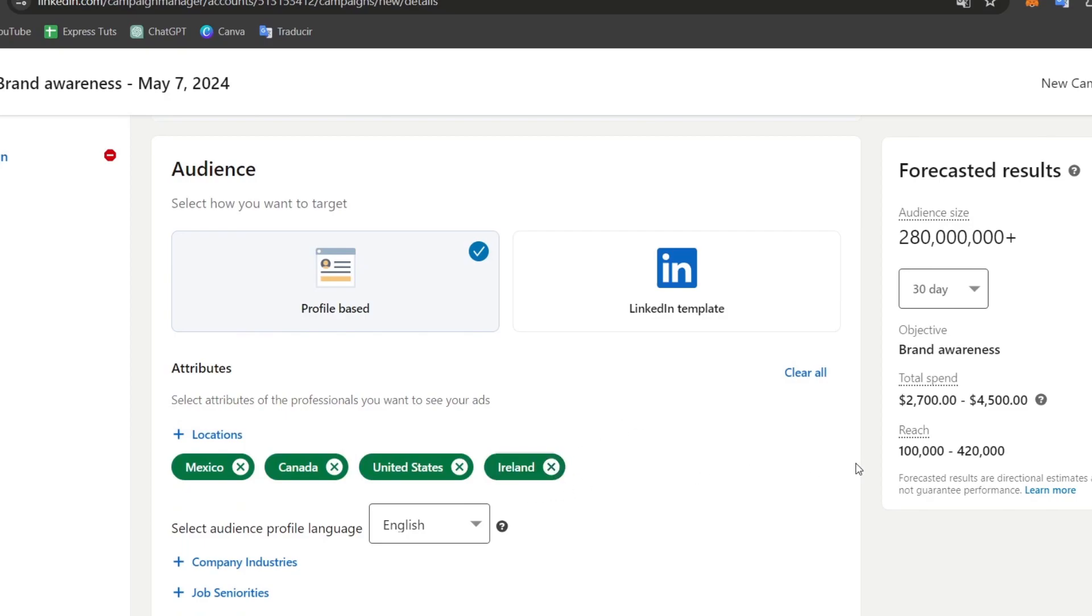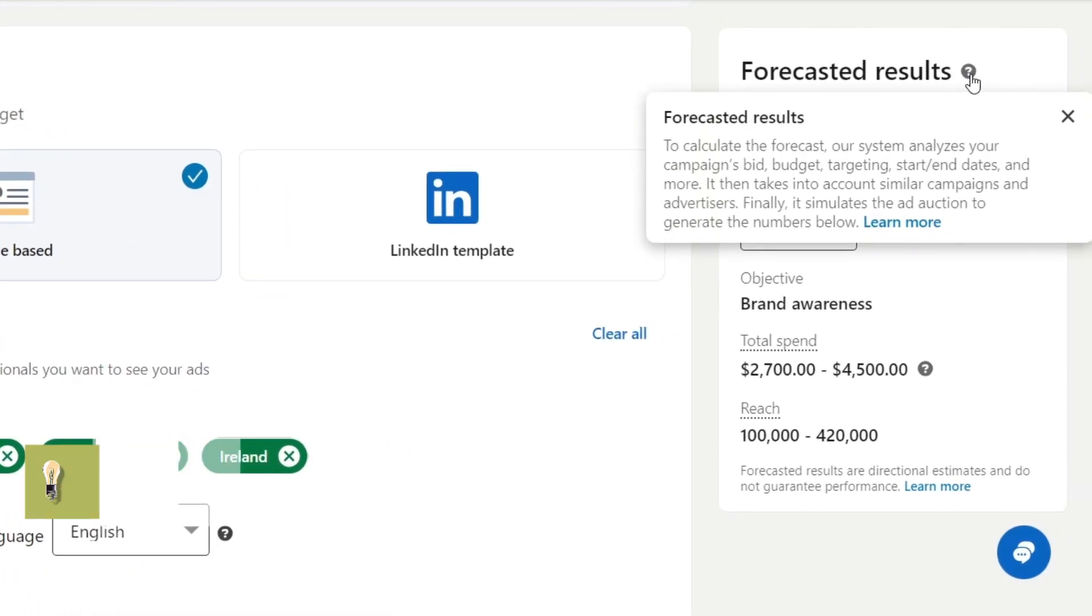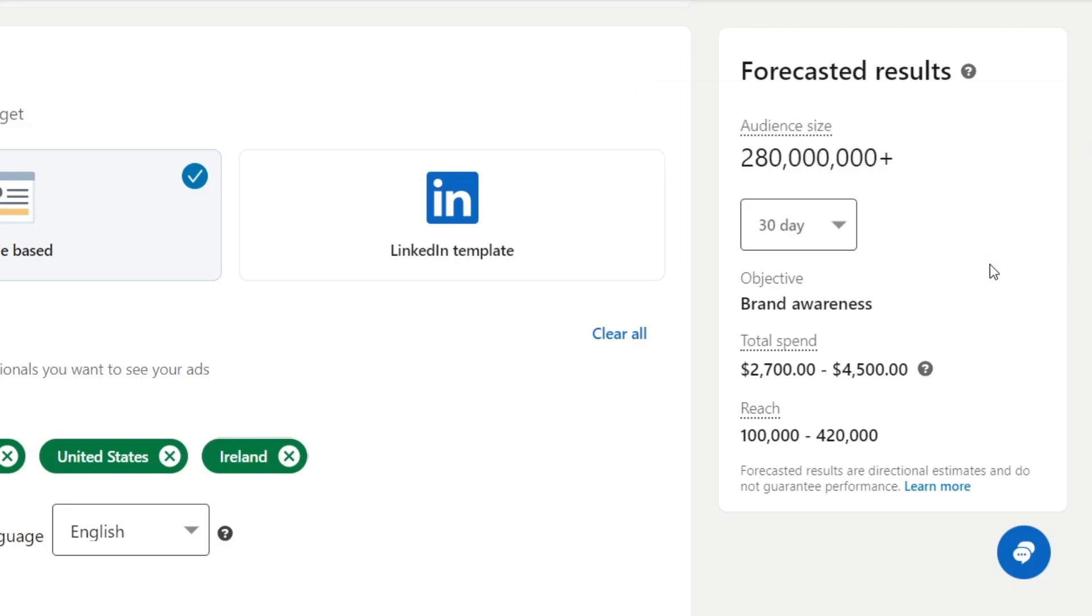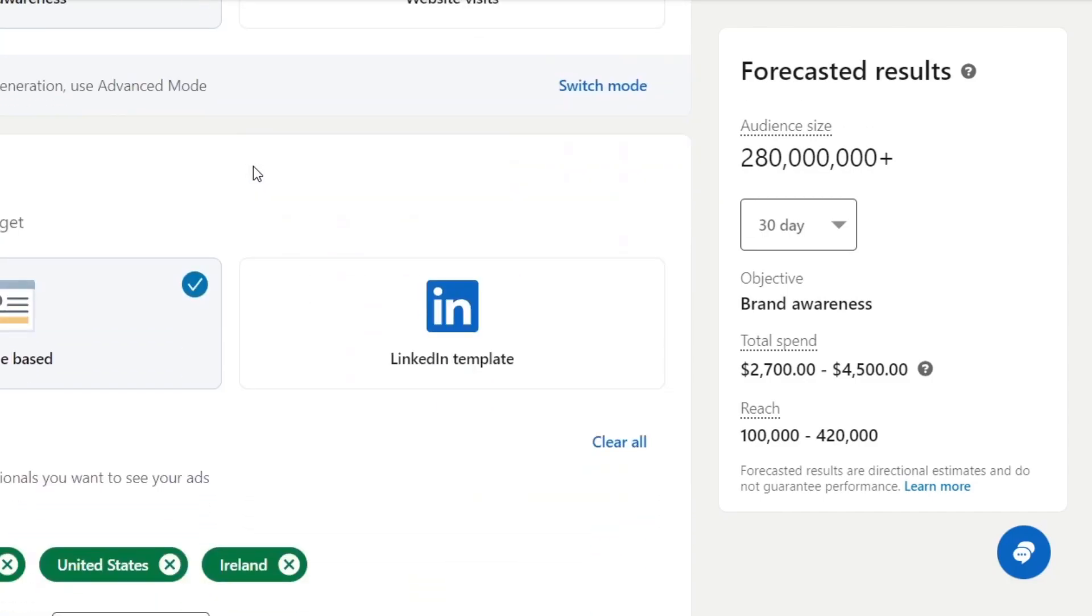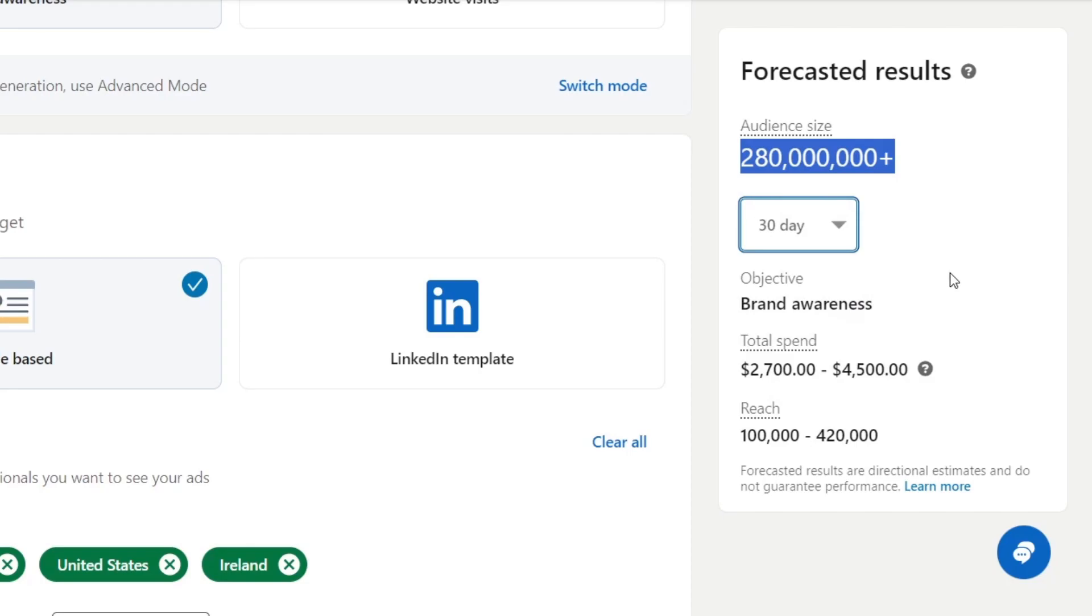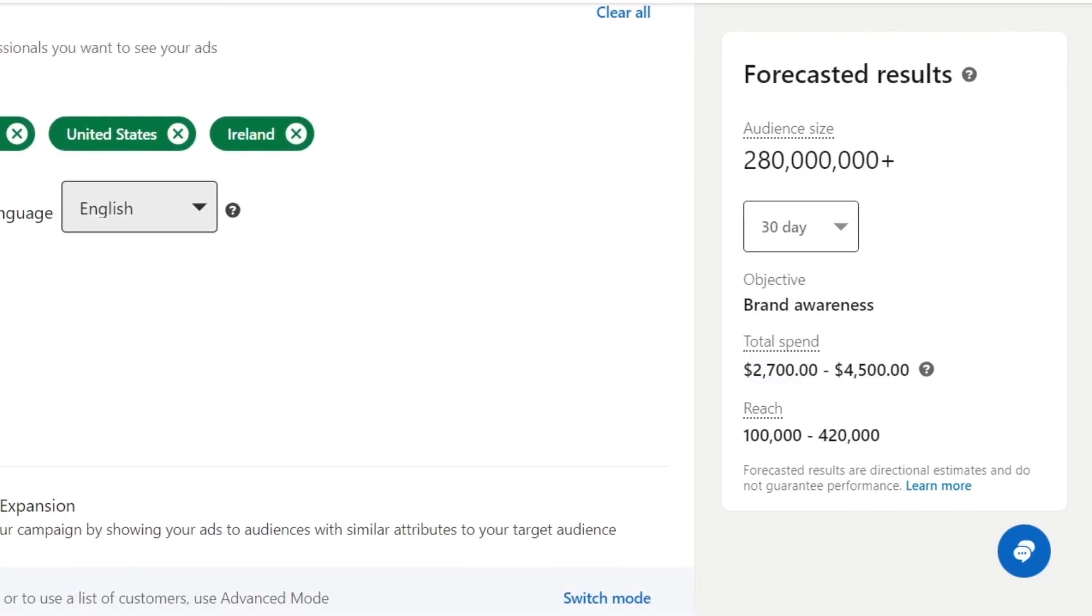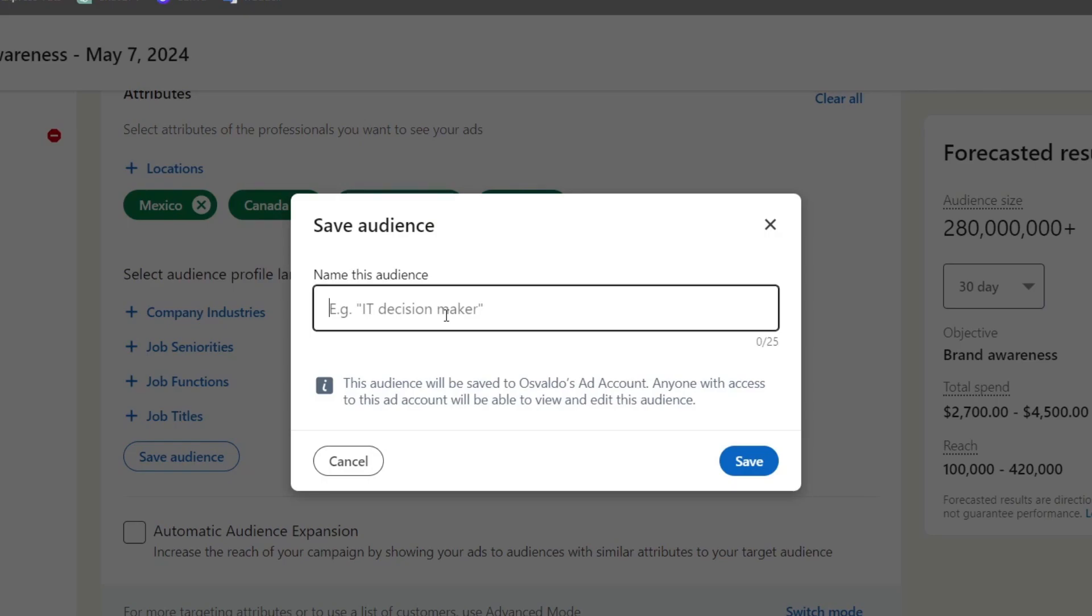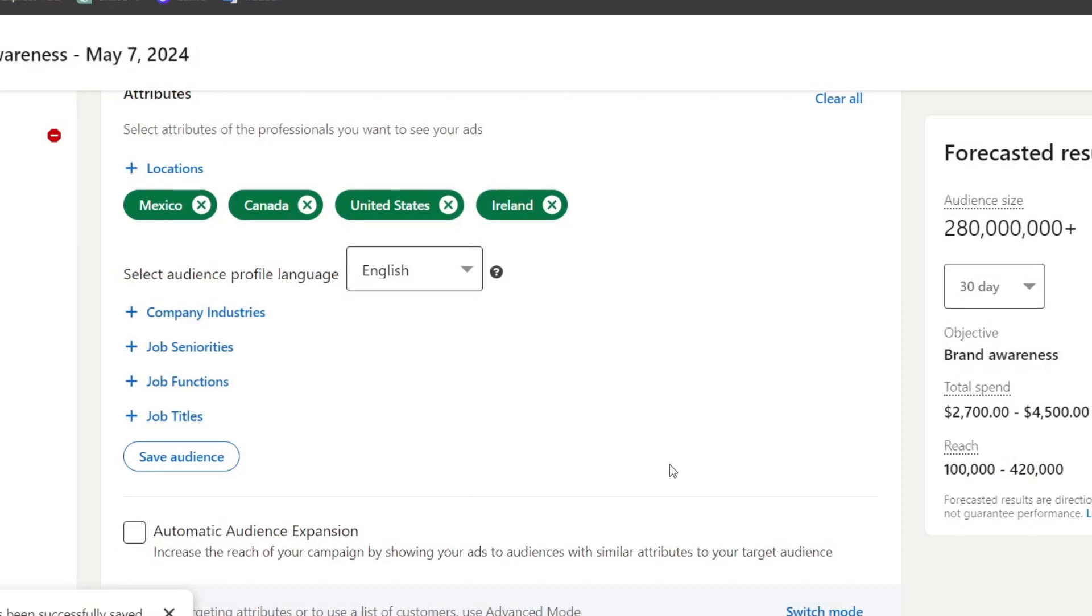On the right part you can see the forecasted results. This is going to help us calculate the estimate of how many people might be checking out our ad or campaign depending on the bid, the budget, the targeting, the start and end dates, and more elements. Based on all the elements I just chose, this is the audience size that might be getting results for the next 30 days. If I choose only seven days, I might be spending $2,000. For audience profile language, I'm going to go for English. Save this audience. Let's say this is a startup audience.